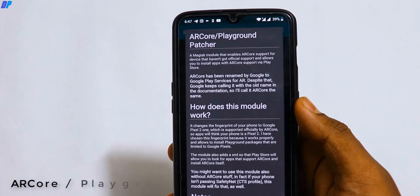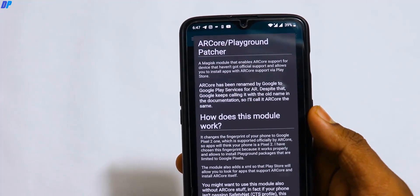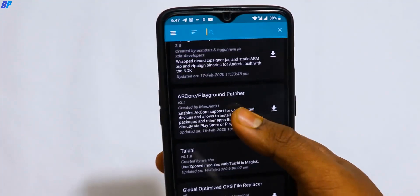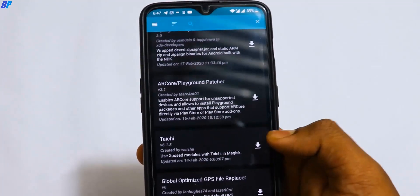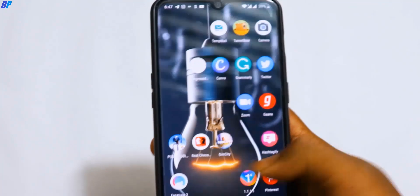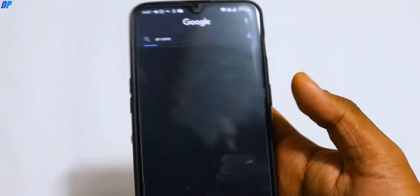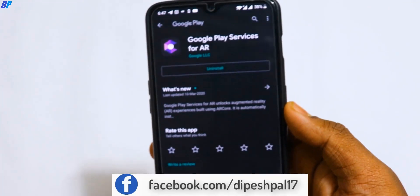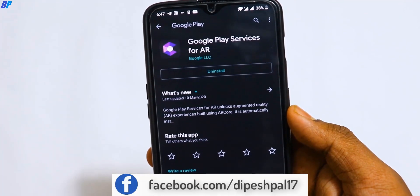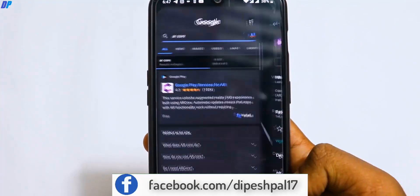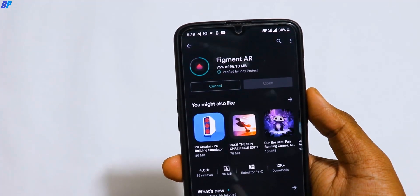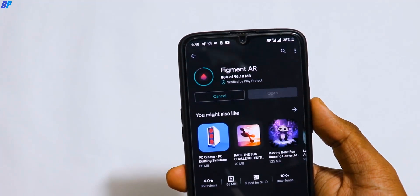The last module in our list is ARCore. On Android 9 and 10 there is ARCore support, but still on some devices you can't find ARCore support. You can also download ARCore from the Google Play Store and install it.